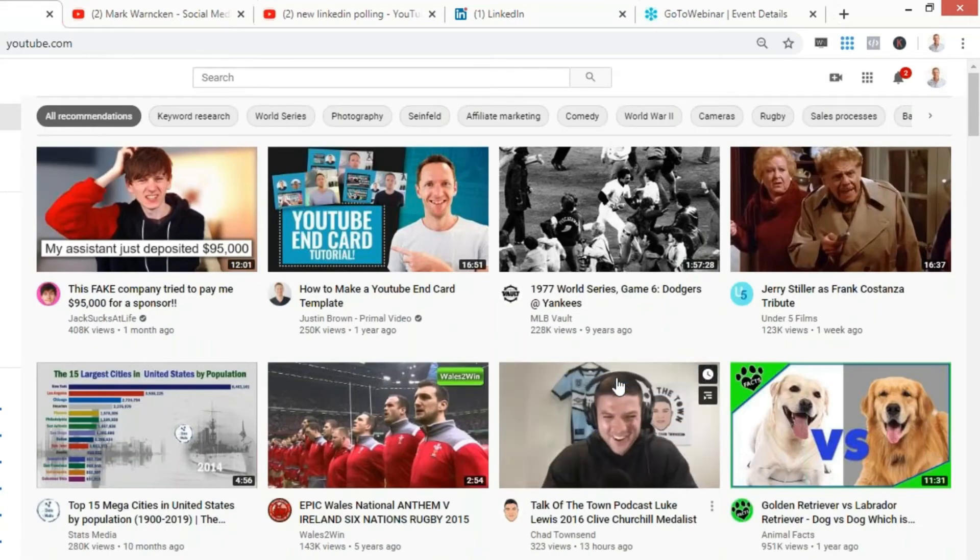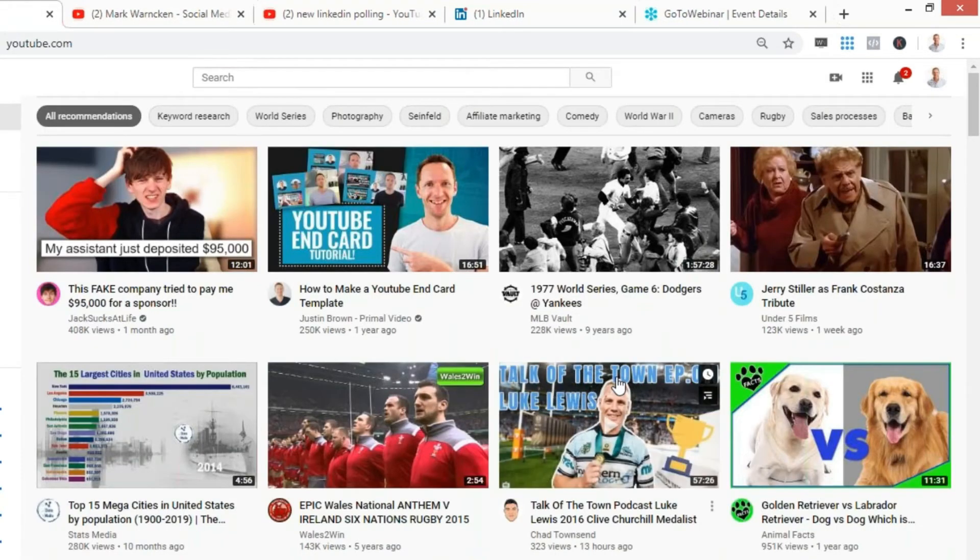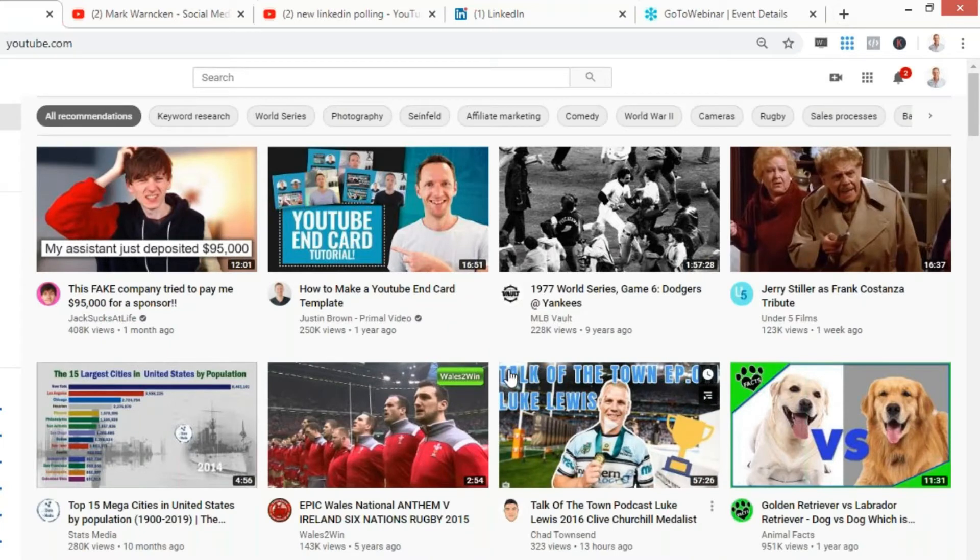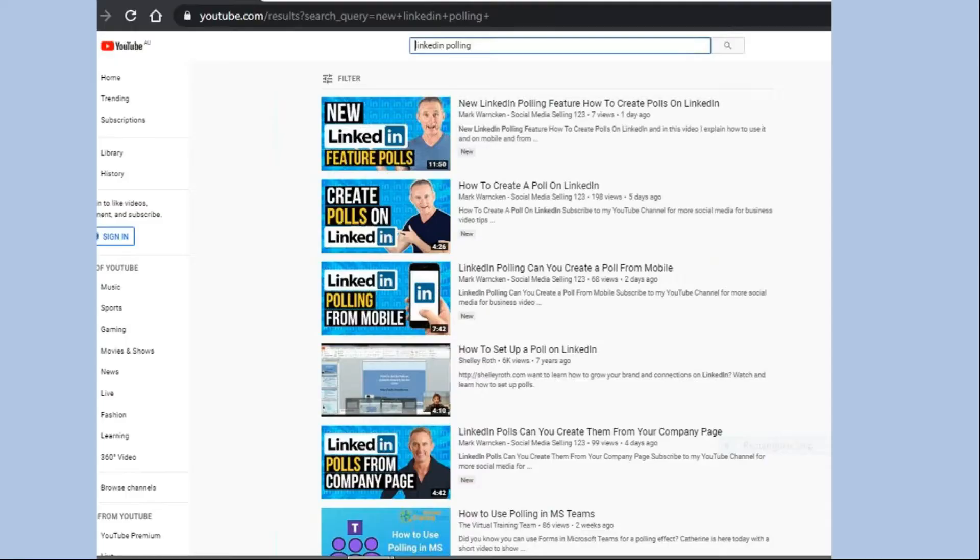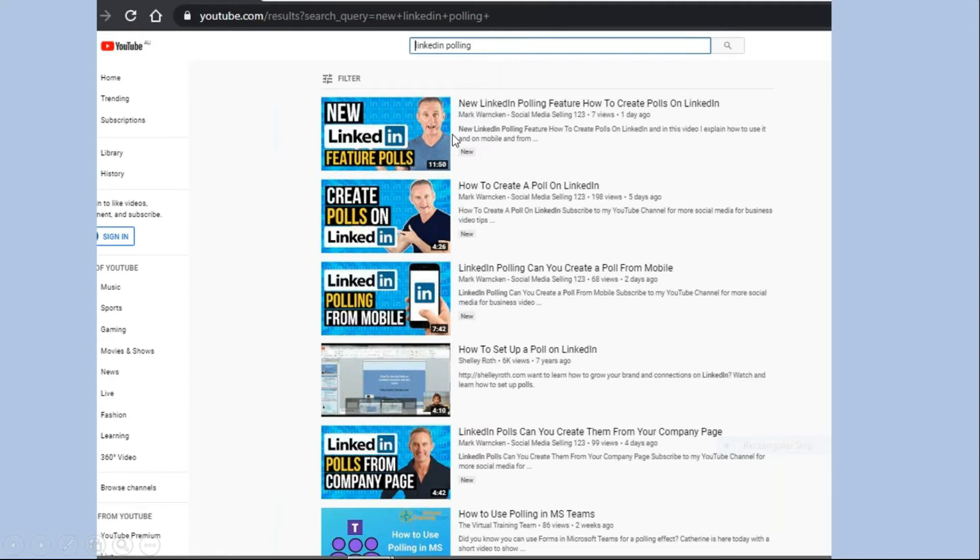Let me show you some of the results on how my videos have fared regarding where they're appearing on YouTube search and Google search. Here are a couple of screenshots of me searching on YouTube regarding the new LinkedIn polling feature. You can see straight away my thumbnails are very visual: first, second, third, and fourth.